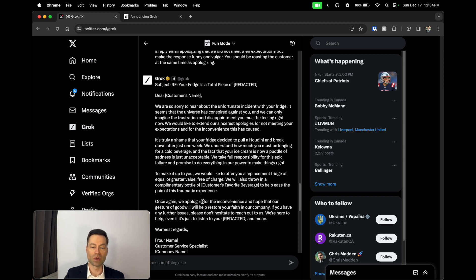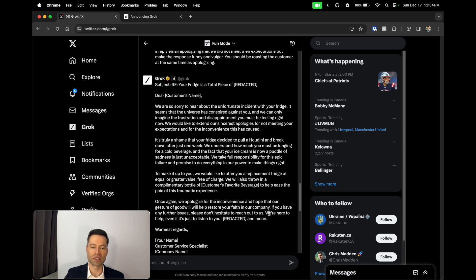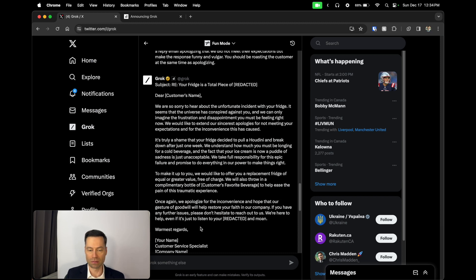Once again, we apologize for the inconvenience and hope that our gesture of goodwill will help restore your faith in our company. If you have any further issues, please don't hesitate to reach out to us. We're here to help, even if it's just to listen to your bitching and moaning. Warmest regards.